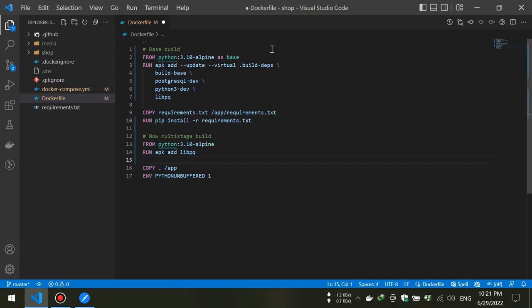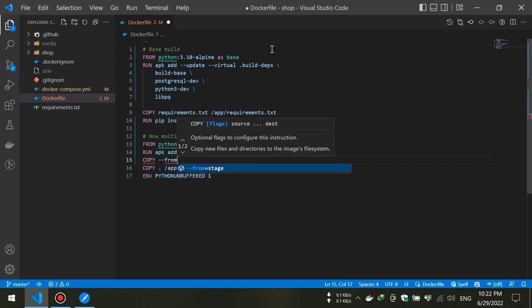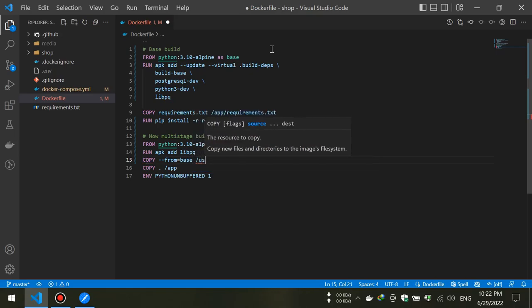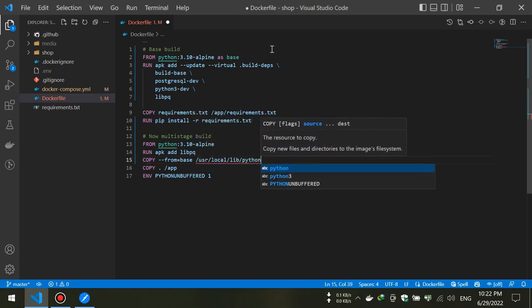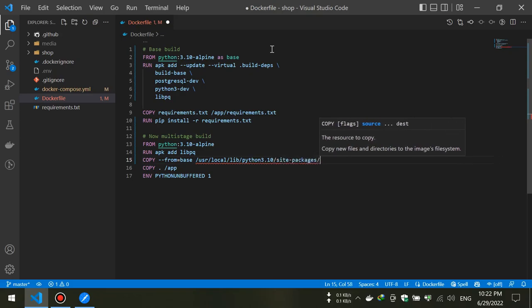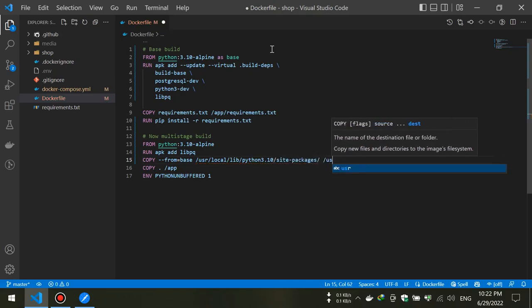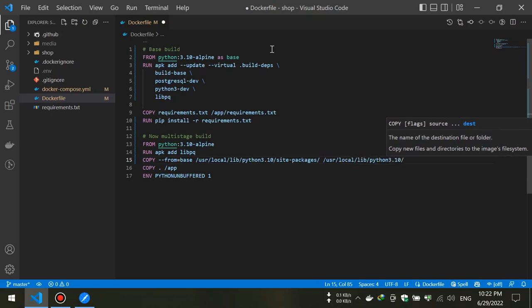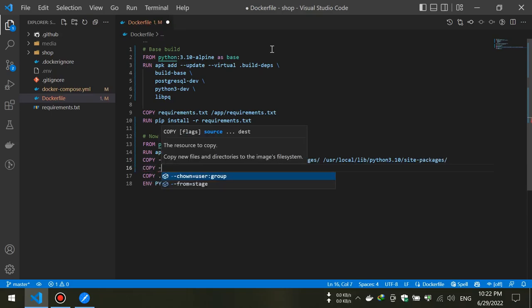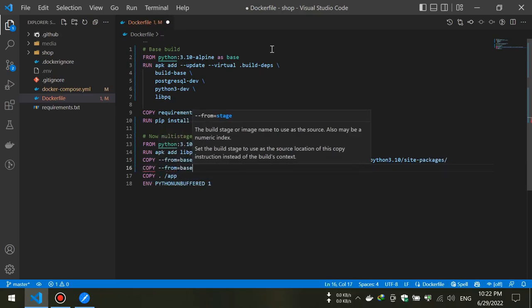In the second stage, we will copy binary files from the first stage into the second stage. These binary files are usually placed in a specific path. But sometimes we need to also install manually some packages. These packages are usually related to the OS, not Python pip packages.